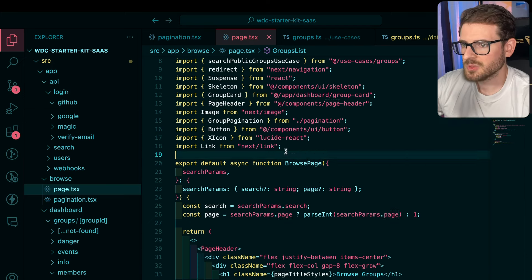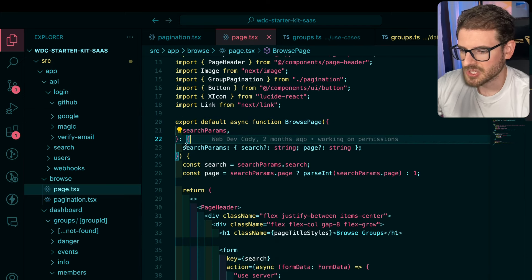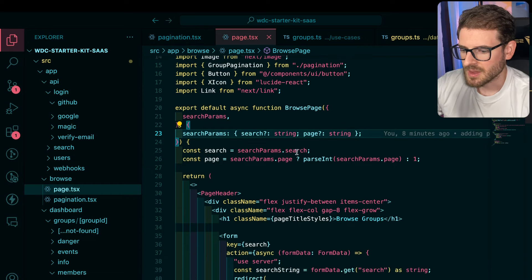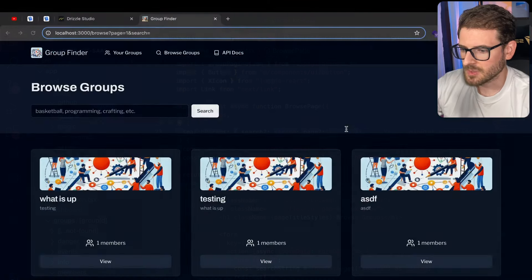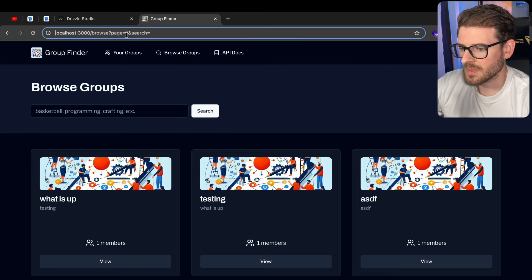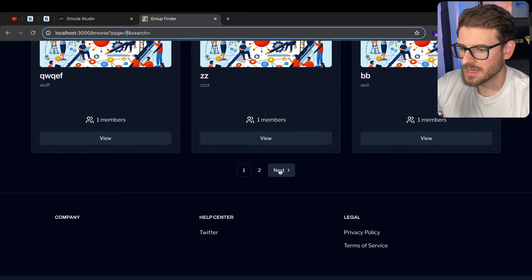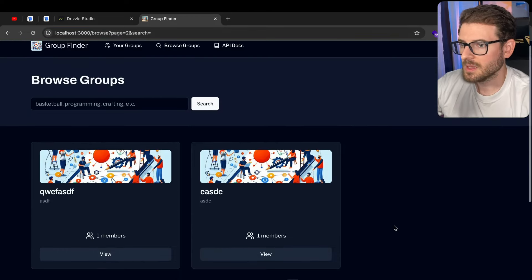So how does this work in Next.js? Well, basically, I have a browse page, which takes in some search params, and we take in a search and a page number. So you might have noticed as I'm clicking next and previous, this page one in the URL is being incremented and decremented. If I click next, it goes from a one to a two, like that.